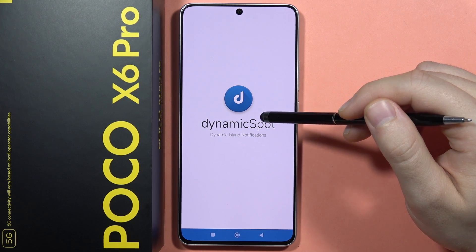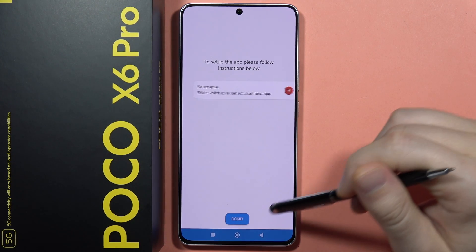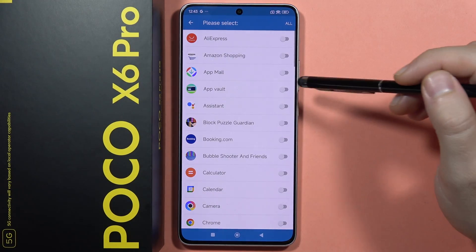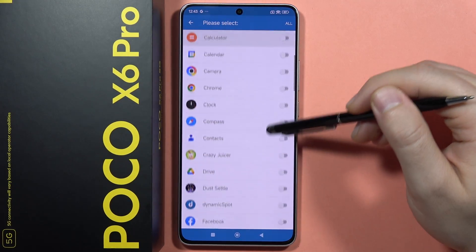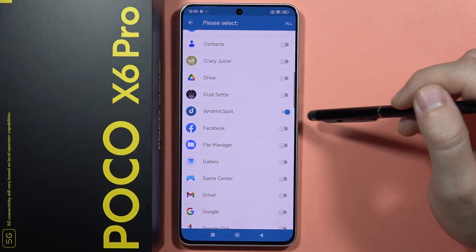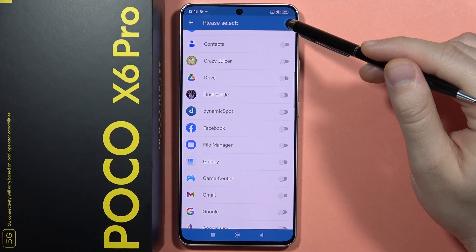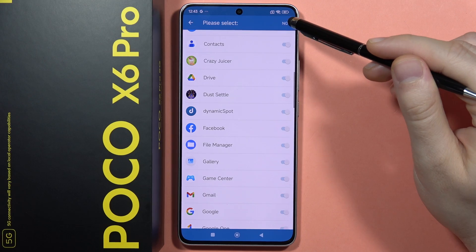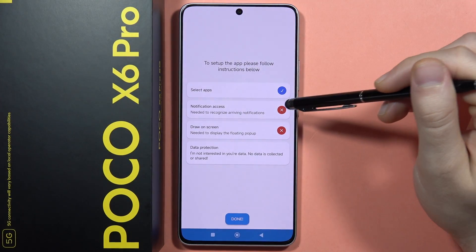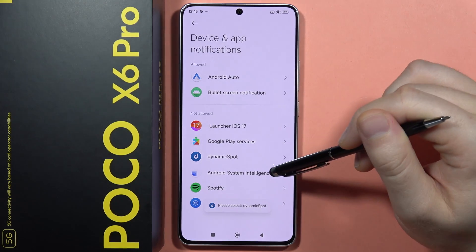Wait for the opening process and click Next. Here we have to tap to select apps, then scroll down and find Dynamic Spot. Click on it — you can also select all of them if you want. Then go back and click on Notification Access.